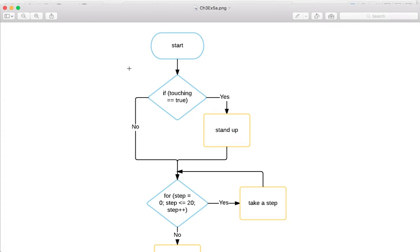This is what the flowchart's going to look like. You're going to have start, and then you've got if touching is equal to true. You can see this is a decision, if statements. You've got those decision statements.